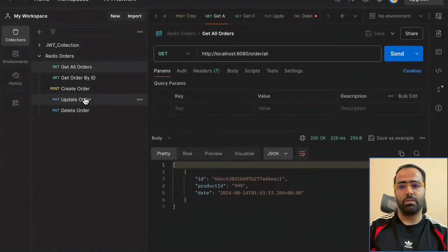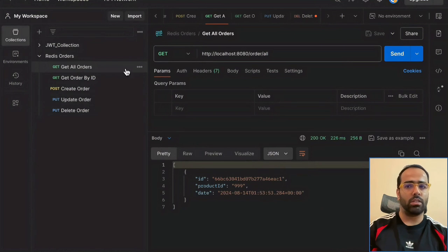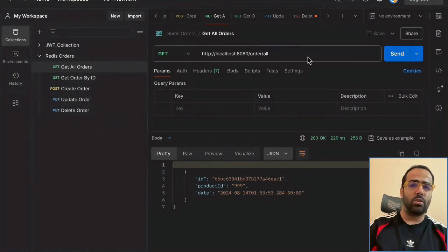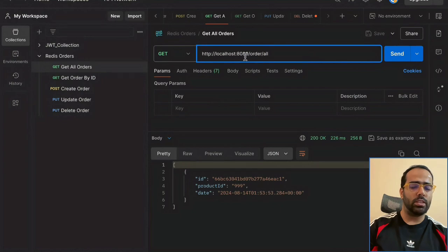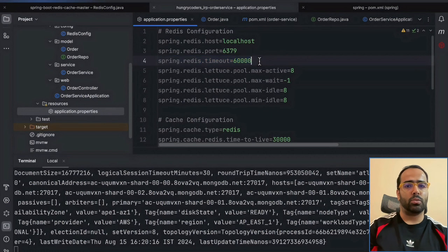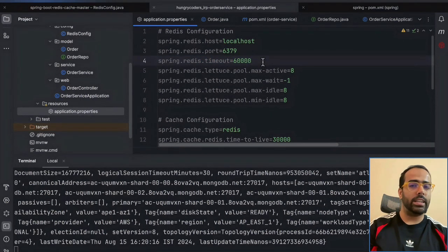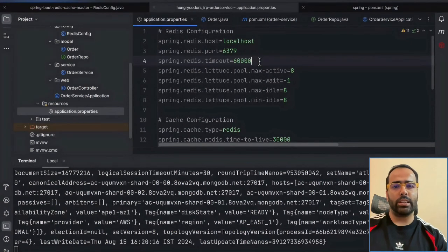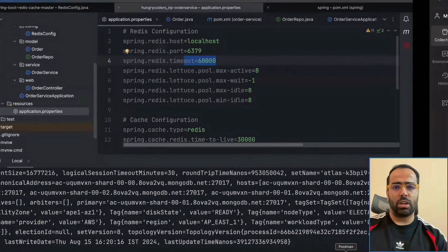In Postman I have some endpoints: get all orders, get order by ID, create order, update, and delete order. Now let me show you the timeout value in my application — it is 60 seconds. This means any document created in our Redis cache layer will stay there for a maximum of 60 seconds.